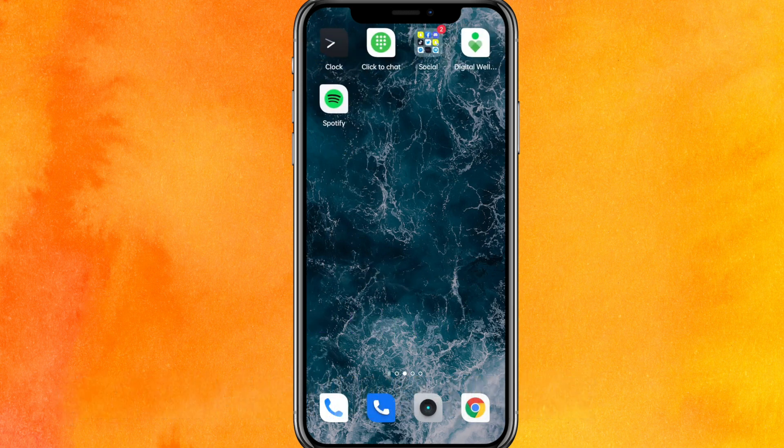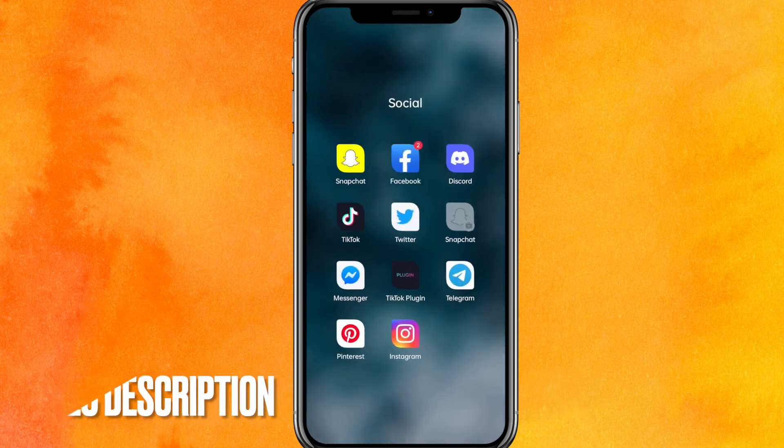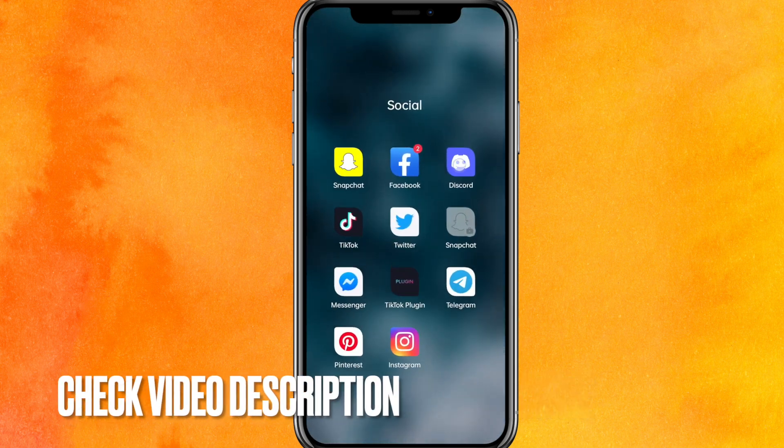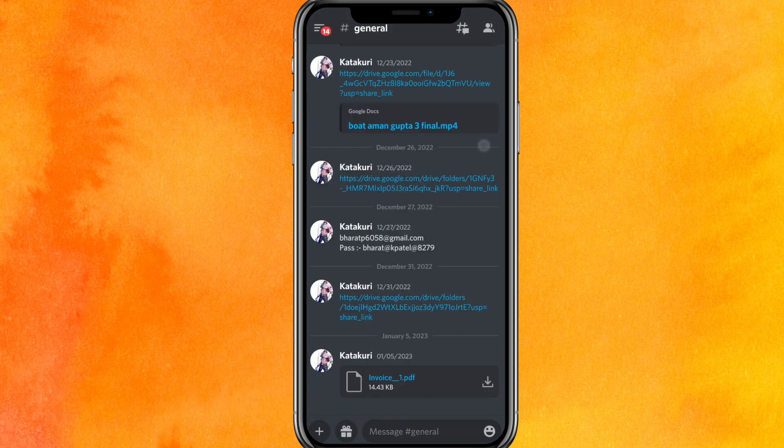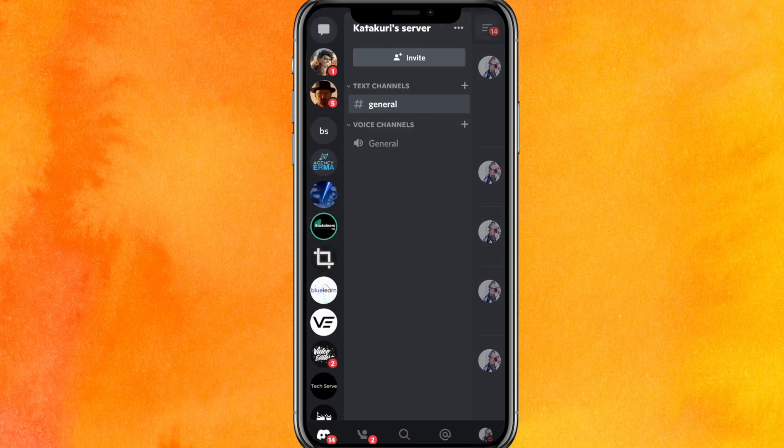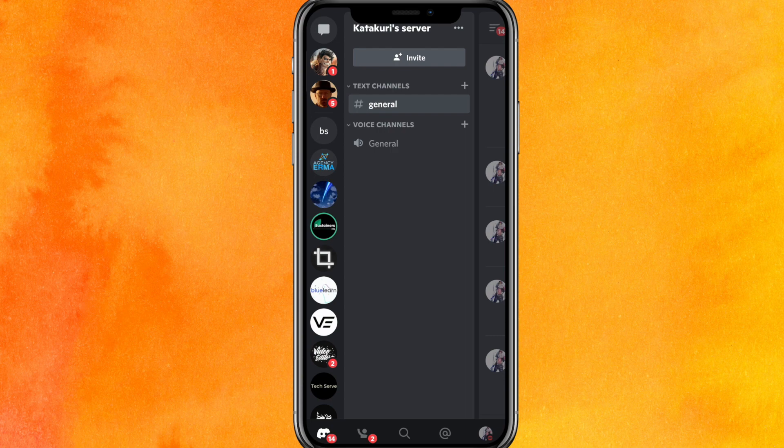By the way guys, check the video description and I will try to leave the written instructions there. Let's go into the Discord mobile application. Then on the top left side corner you can see the three horizontal lines. Now just go to the three horizontal lines here.